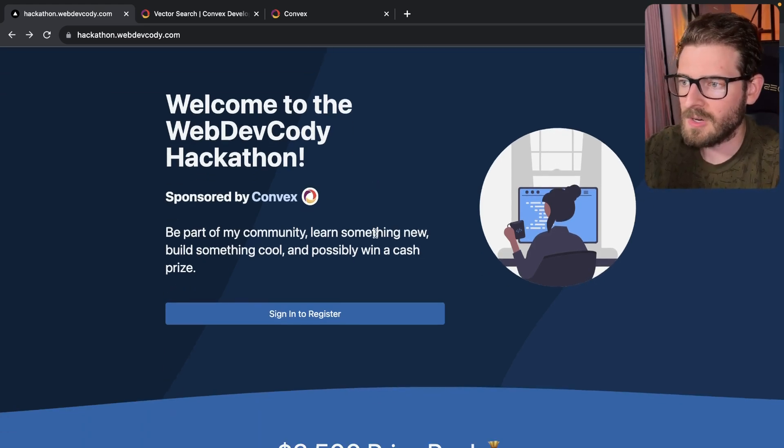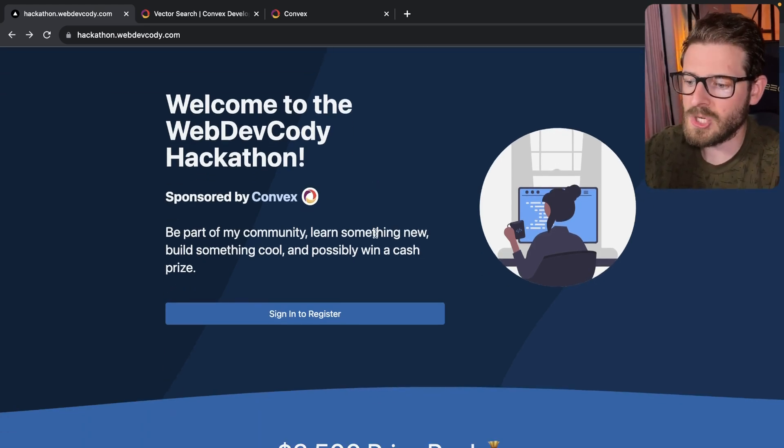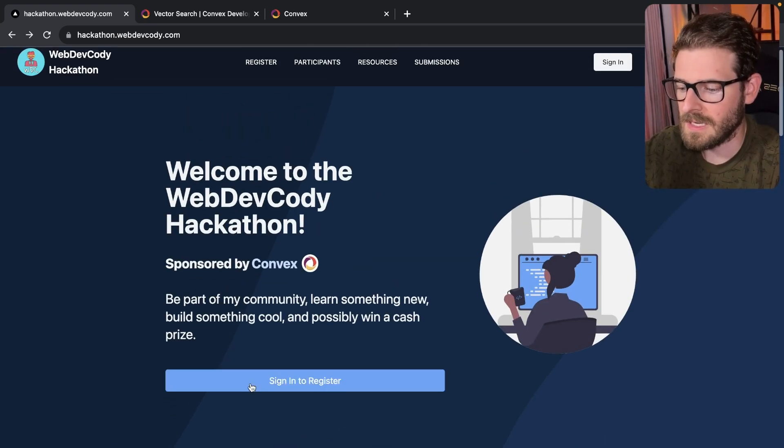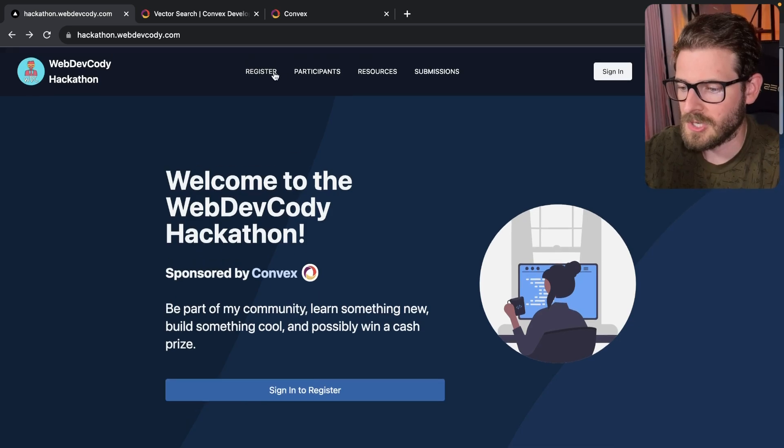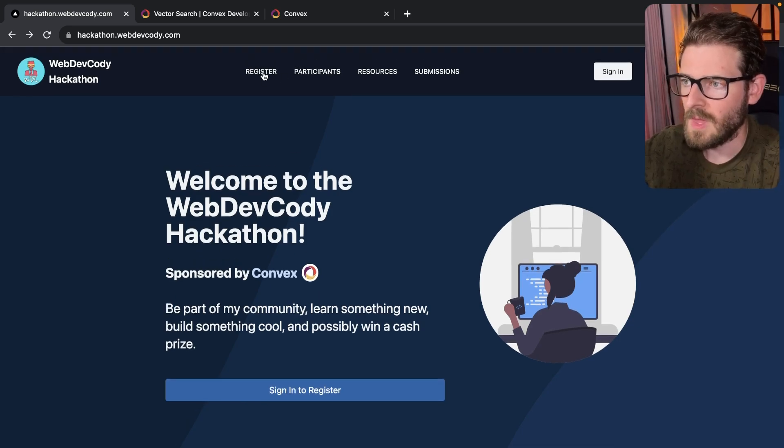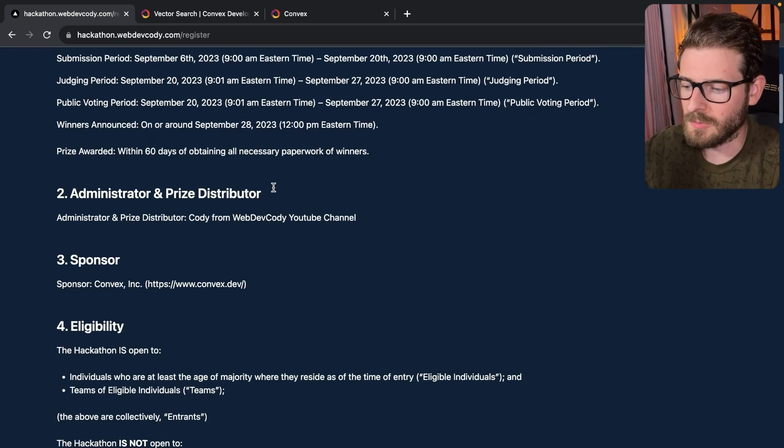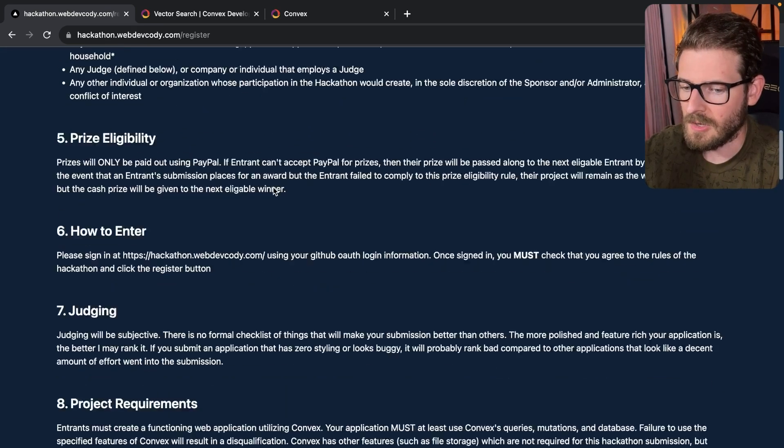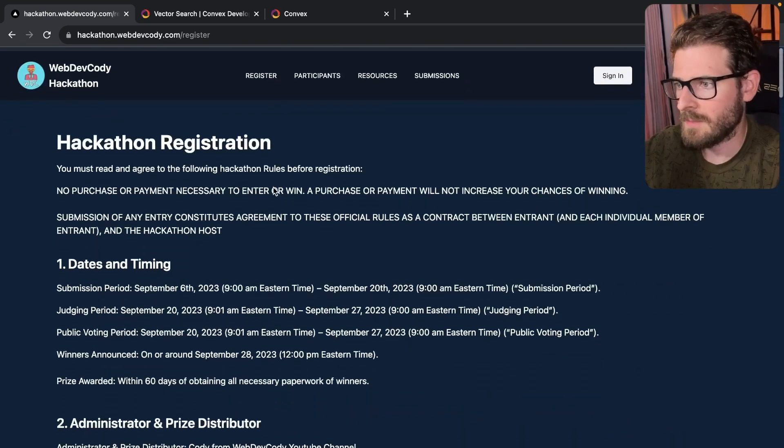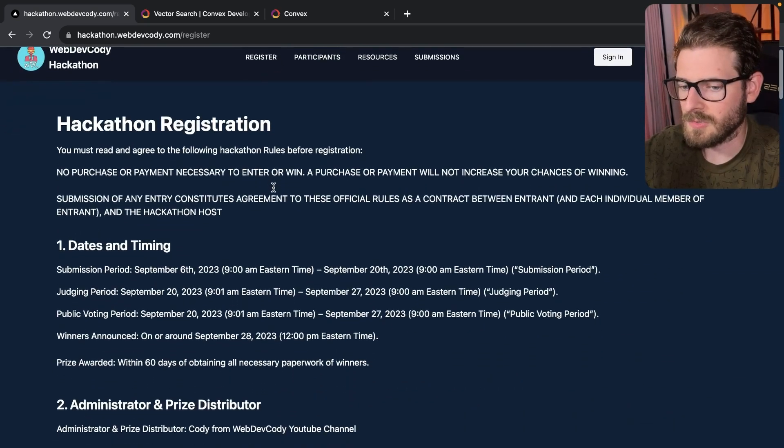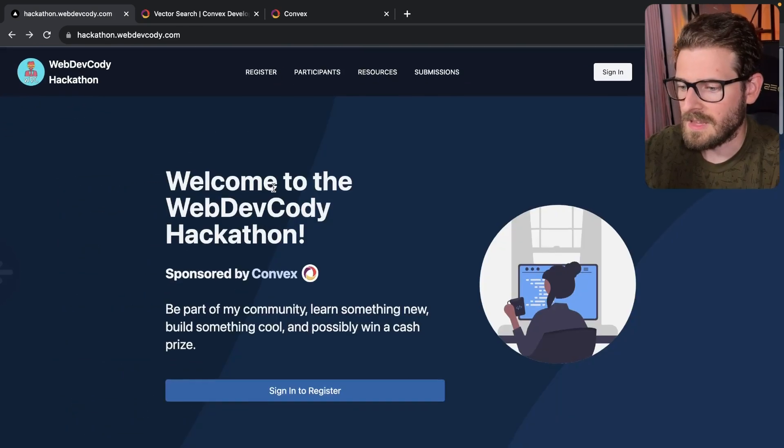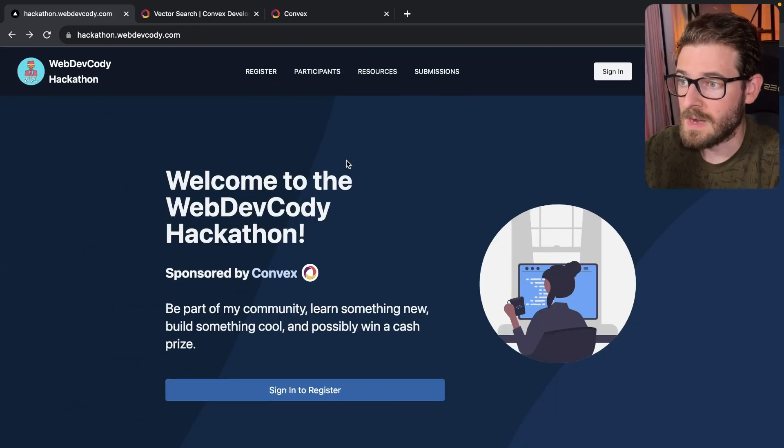So go here, sign in with GitHub, and then register by clicking either this register button here, which gives you the opportunity to read through the rules. And I'll talk about some of the main important parts of these rules here. And at the bottom, you can actually register for the hackathon.